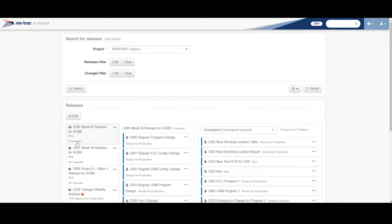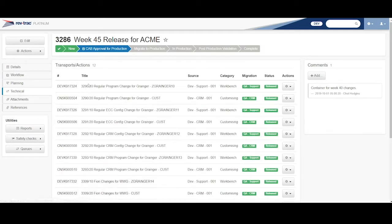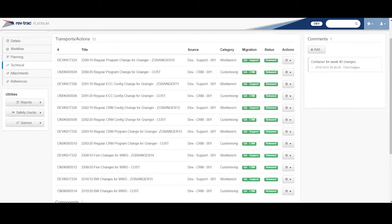So notice over here, now I have six different requests in my release. If I click on 3286 now, come to look at him. And if I click on Technical, I can see that it contains all these different transports from different systems even.